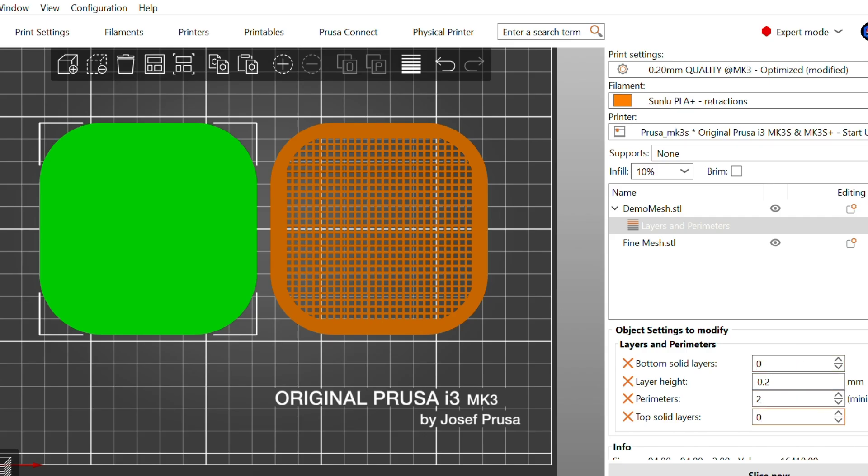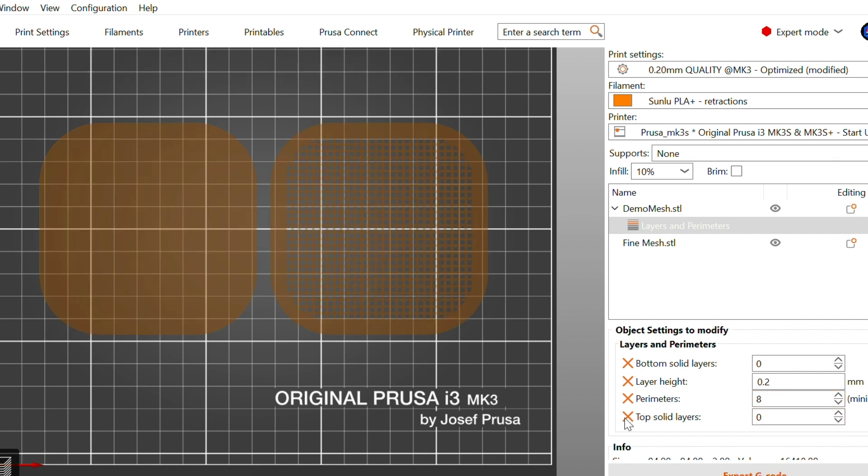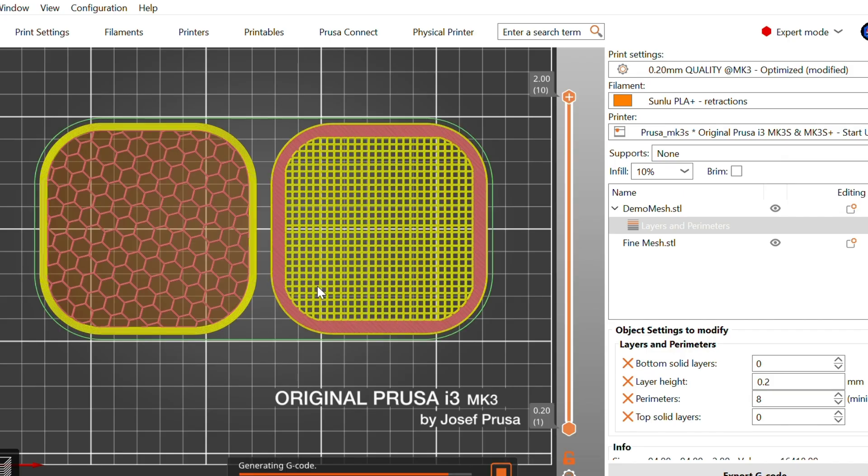Also, I changed the number of perimeters to change the width of the edge. It worked surprisingly well. Lightweight, fast to print, and no CAD required.